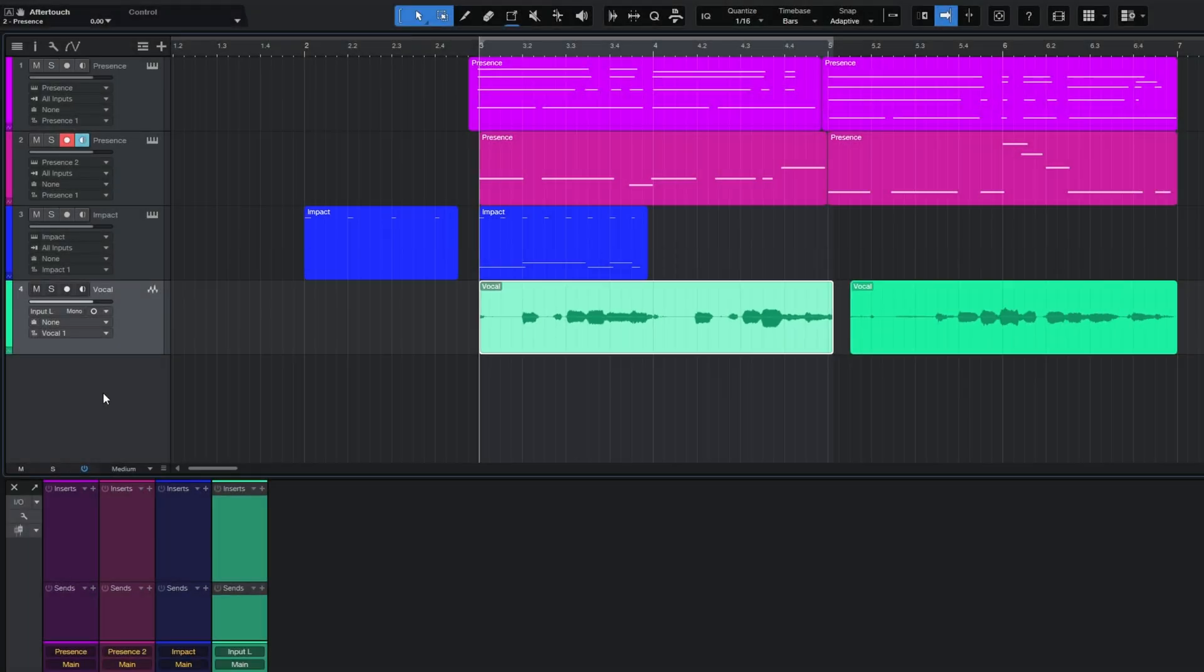So I'm going to go ahead and rename all of my other tracks now. That was the first of four shortcuts I have for you today to improve your workflow in Studio One.